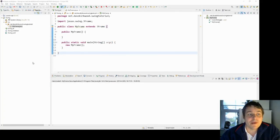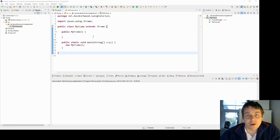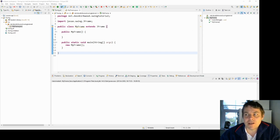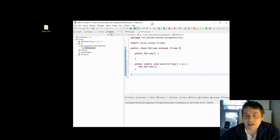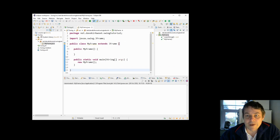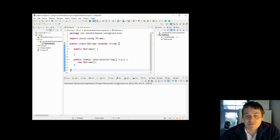I'm going to start by building a JFrame. A JFrame is a window — it can be the main application window, or you can have multiple windows in your application. The Eclipse window, for example, is the main window you interact with for Eclipse, with the close button, maximize and minimize, and the title — just a typical window that you'll work with.